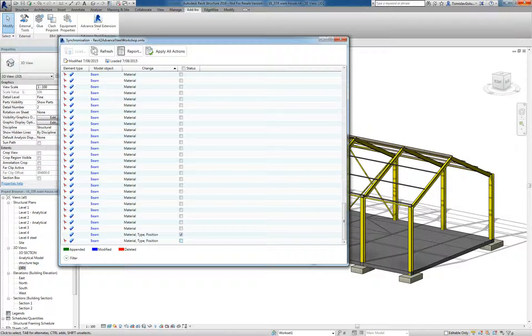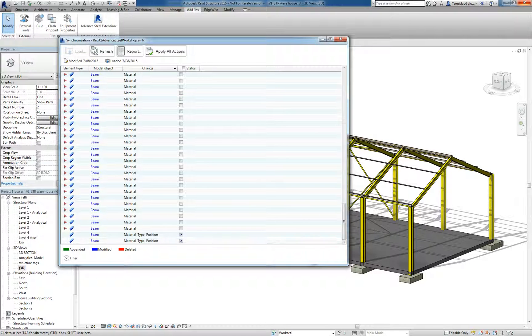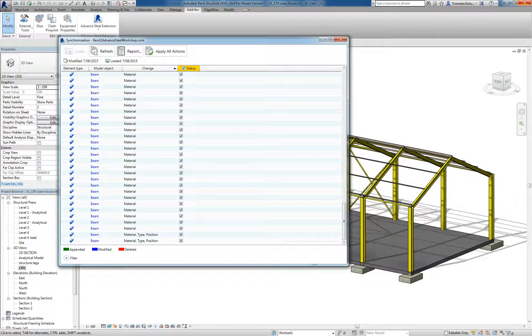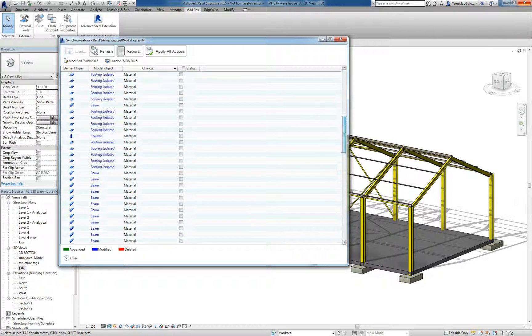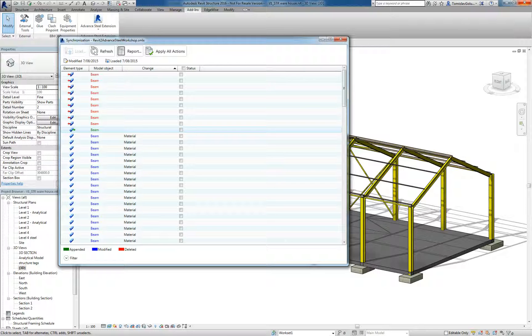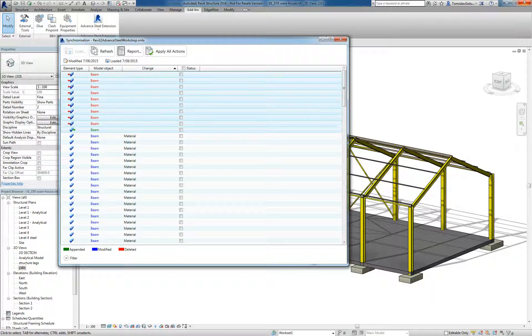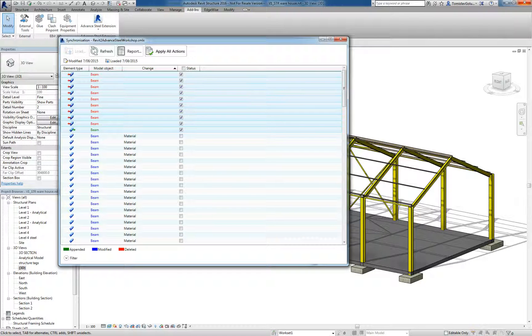I'm going to scroll down the bottom here and find the members that were modified the type. Those two were those two, the two edge CHS's that are now going to be UB's. I've selected the ones that I want to change and I'm going to click on Apply All Actions.